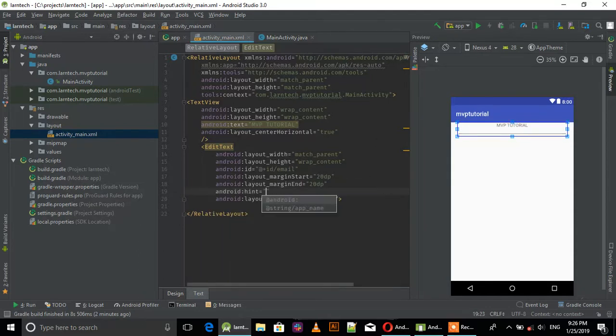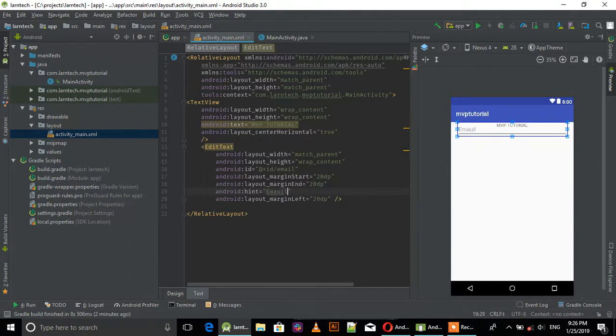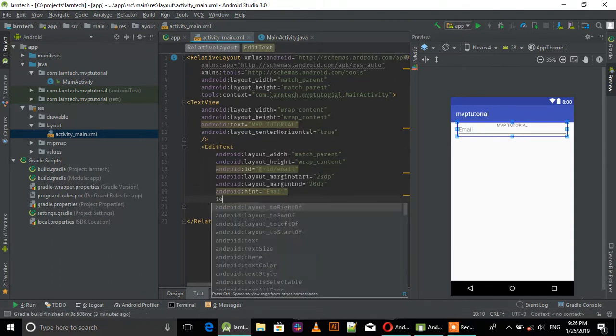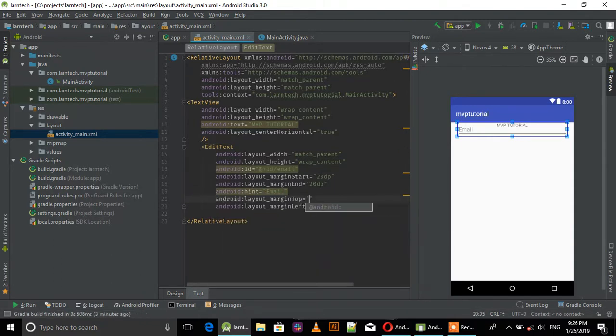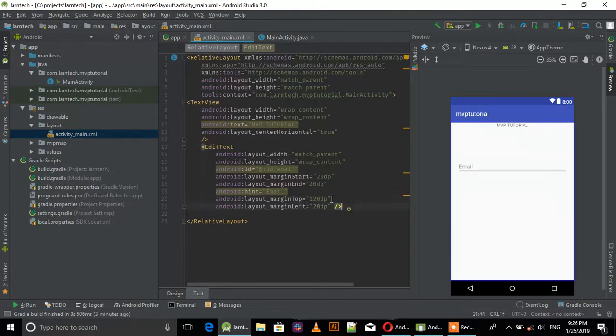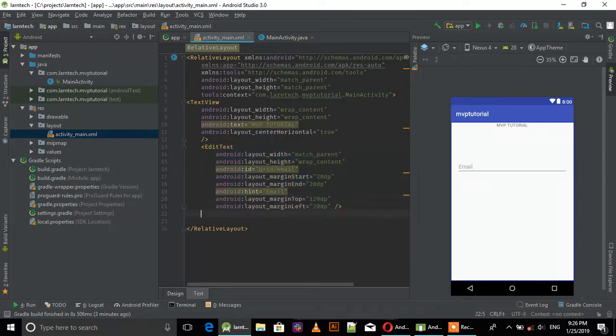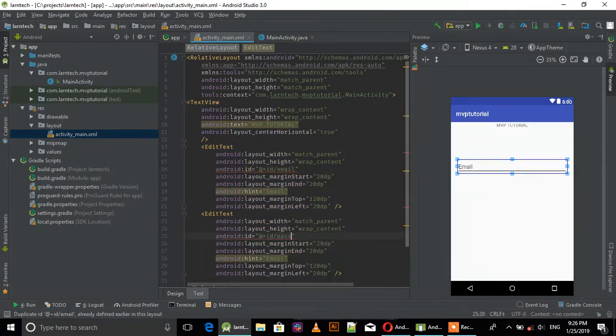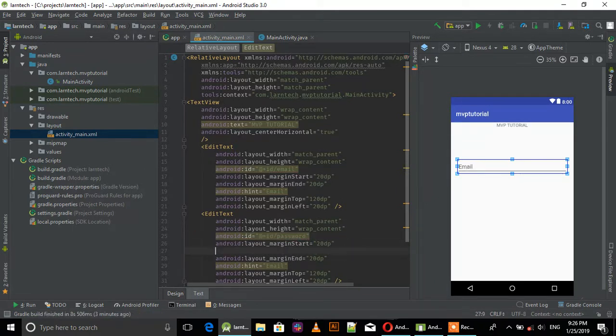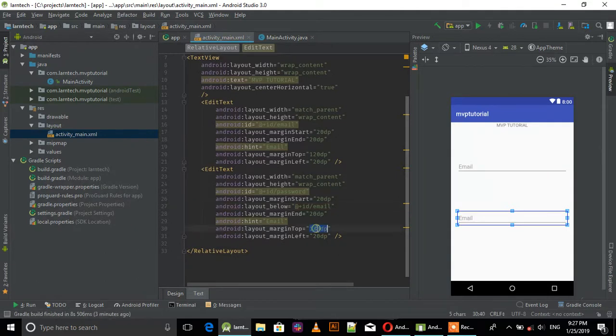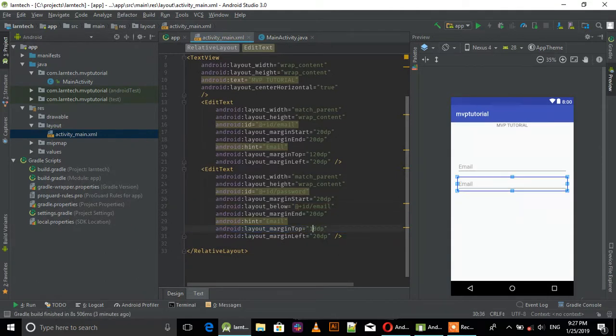Set the hint to email. Add top margin of 20 and bottom margin of 10 below the email field.